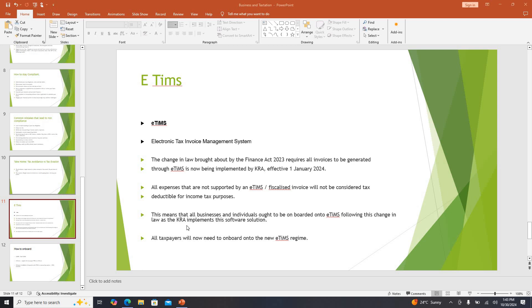Hi my good people, welcome again back to Smart Investment Consultants where we deal with all issues related to tax management and business registration. Today we are going to look at something which is a bit trending and which maybe people have not got quite an understanding of, and it's known as E-TIMS.